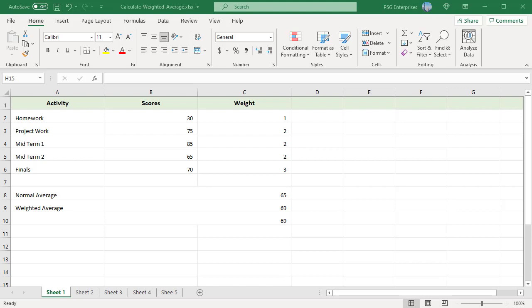Often students' grades are calculated using weighted average. The project work and midterms count twice as much as the homework, and the finals count three times as much as the homework.